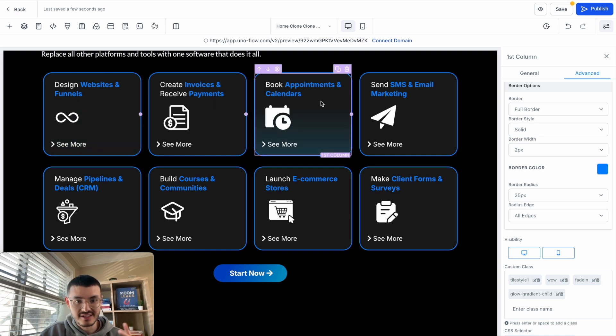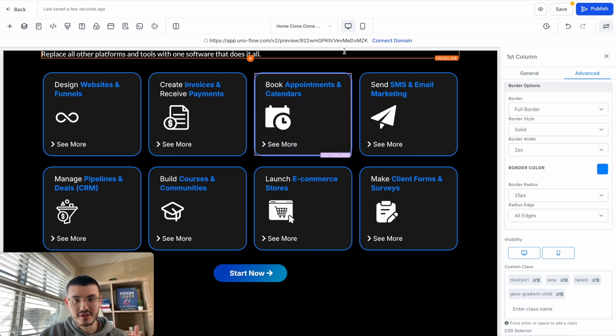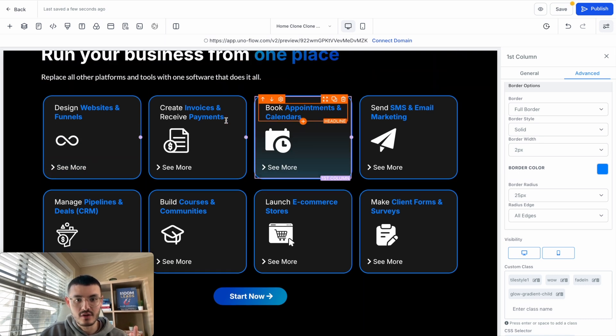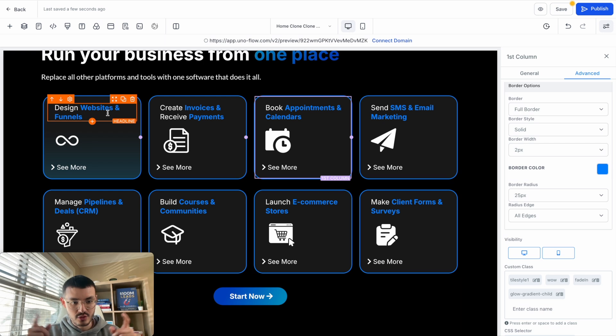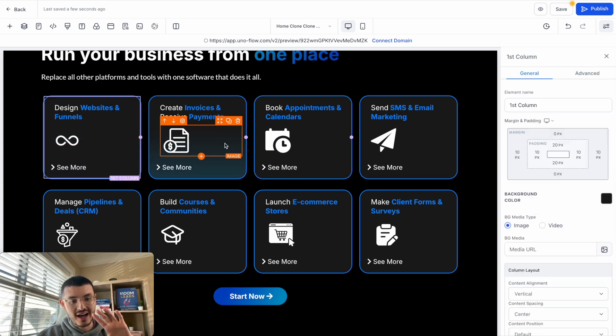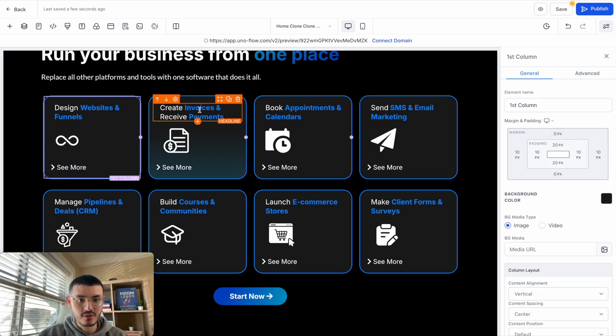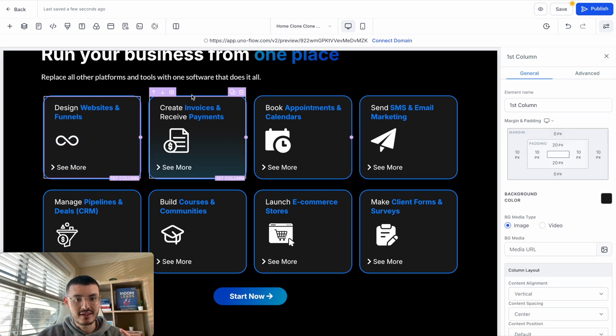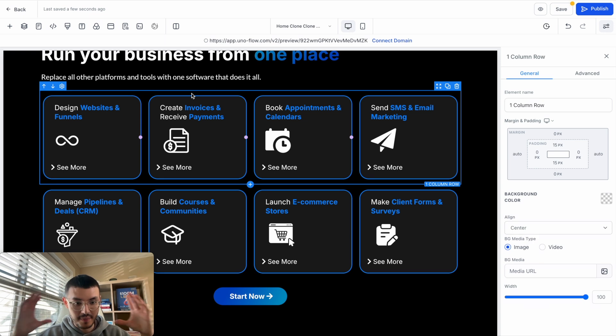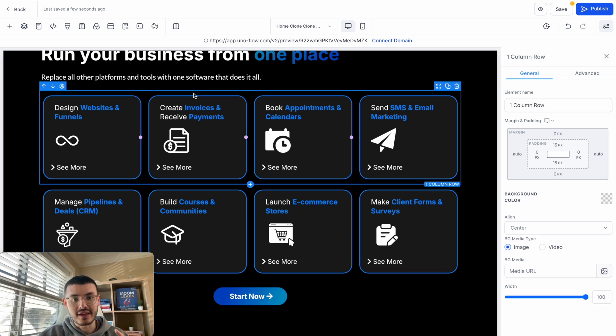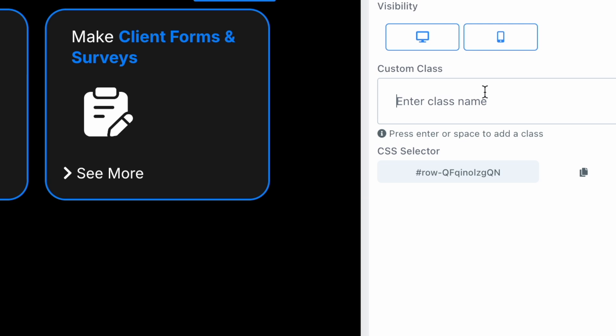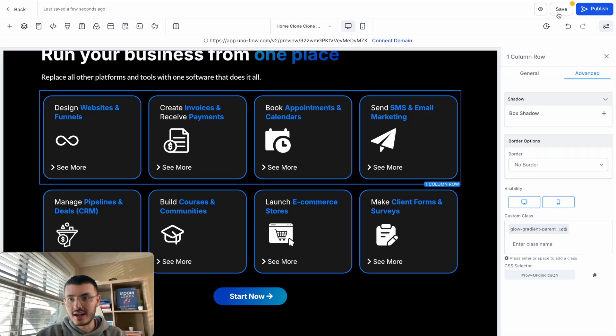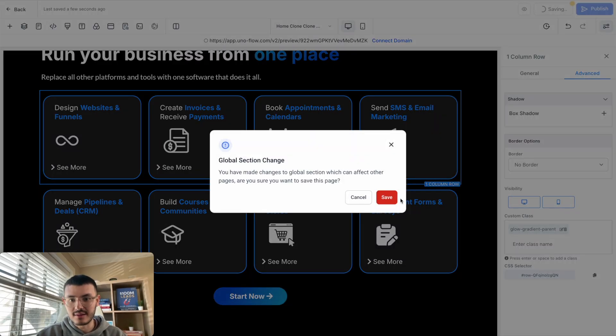So now you see that I added the glow gradient child class to these sections right here, but you see that when I hover over these, there's no cool border around it. As I told you in the beginning of the video, we need to add a custom class to the parent section as well. So what we can do is click here, go to Advanced, and then make sure that we add this right here. Instead of child, it's parent.